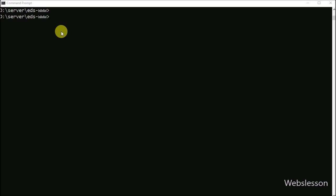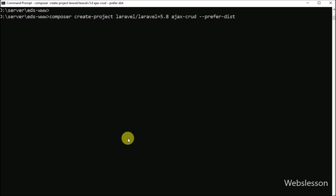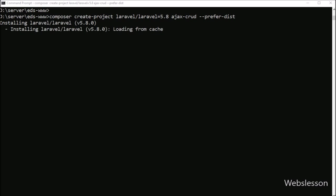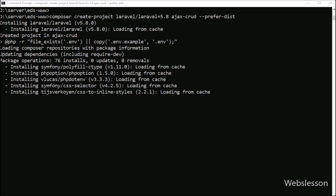Here we have already written the composer command, and after this we write this command. This command will download the latest version — it will take some time for downloading.